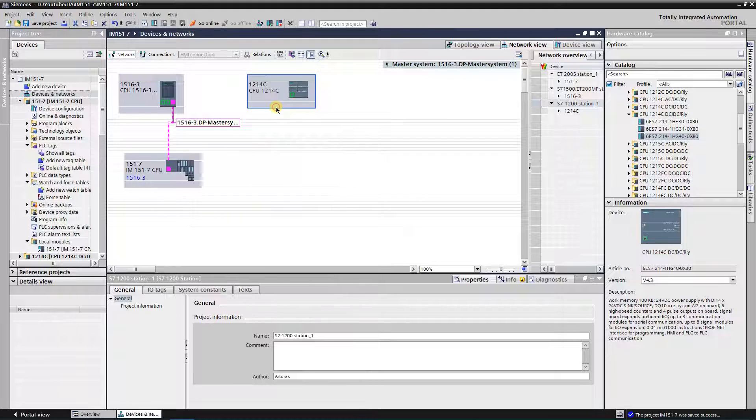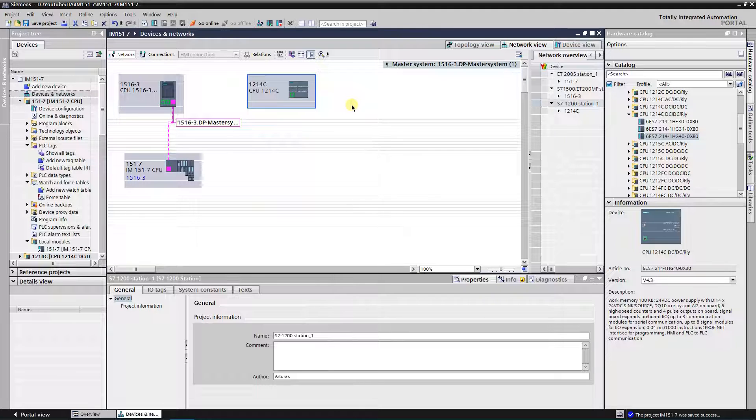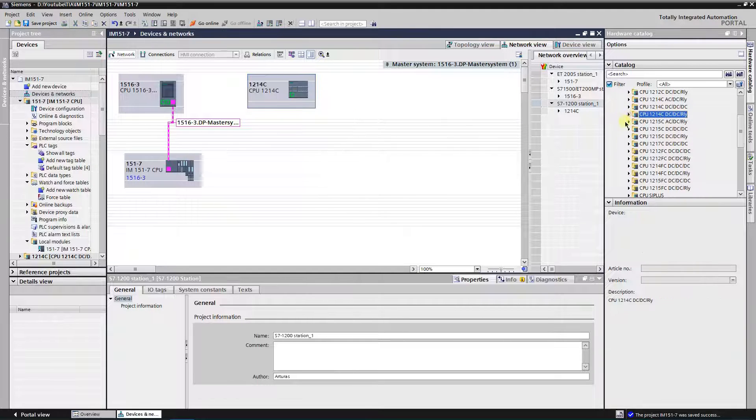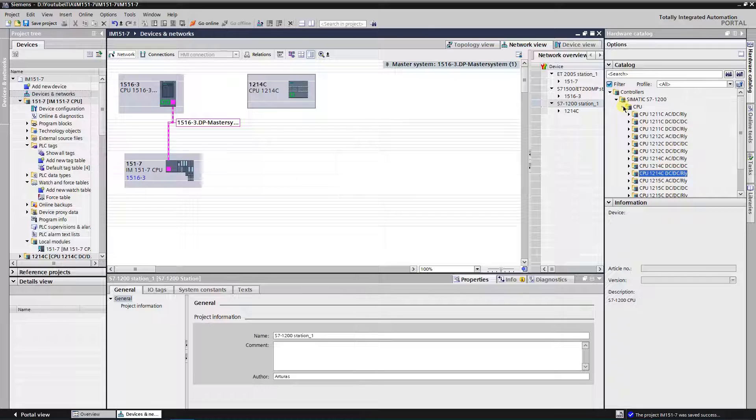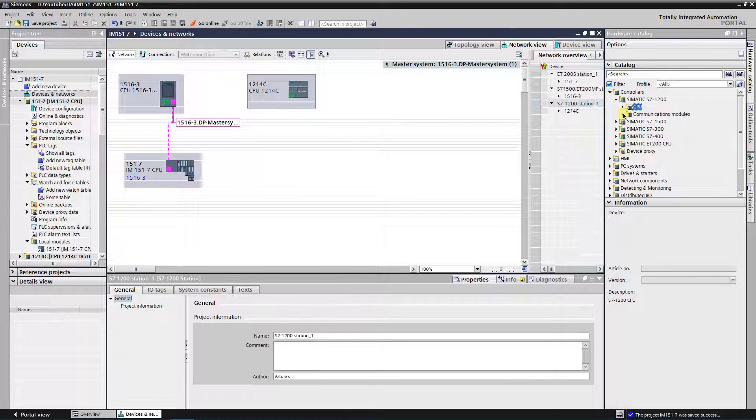S7 1200 series CPU has no integrated profibus interface. You need to install communication module. You can find one in hardware catalog.